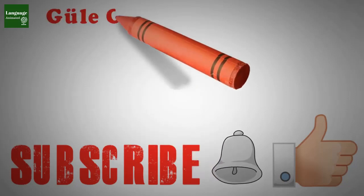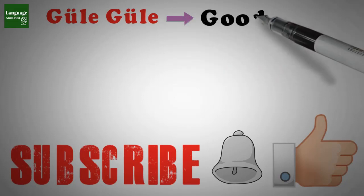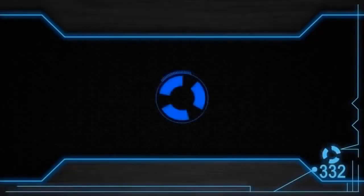Thanks for watching. Güle güle. Bye bye.